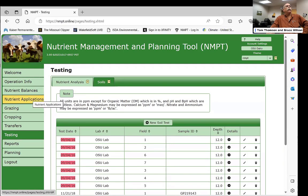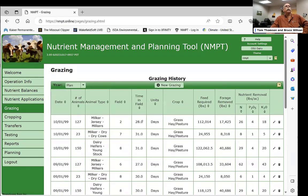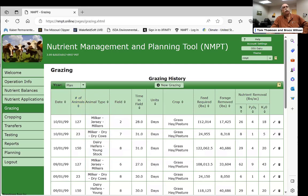The grazing tab lets you enter how many animals are on a given field for how many days. It estimates how much feed those animals need based on three percent of dry matter on a body weight basis. Since that figure may not be achievable in August versus January, you enter the estimated amount actually consumed, and the system calculates net nutrient removal — including the manure deposited in the field while the animals were out there.